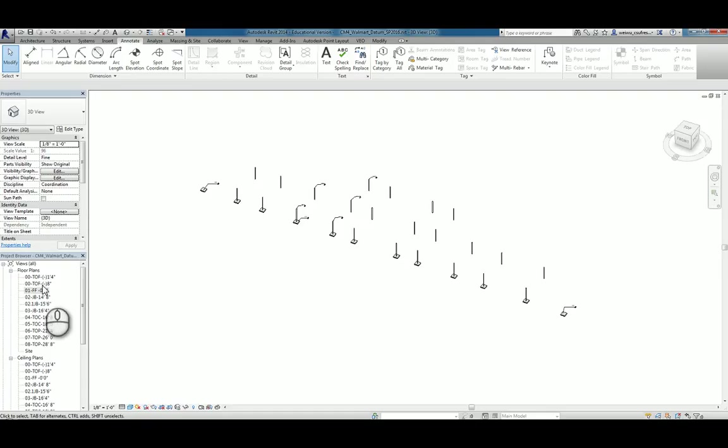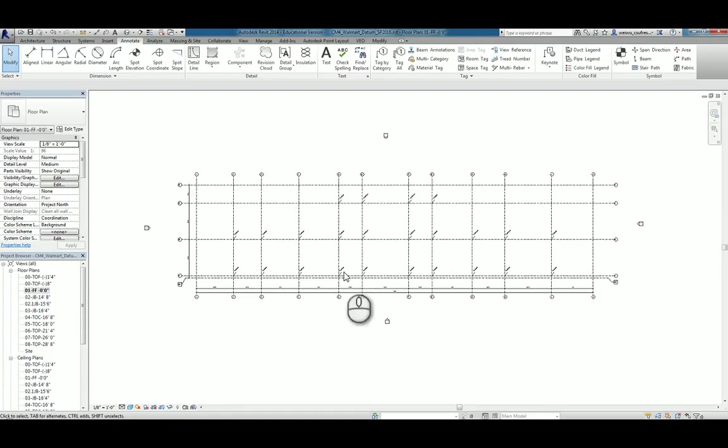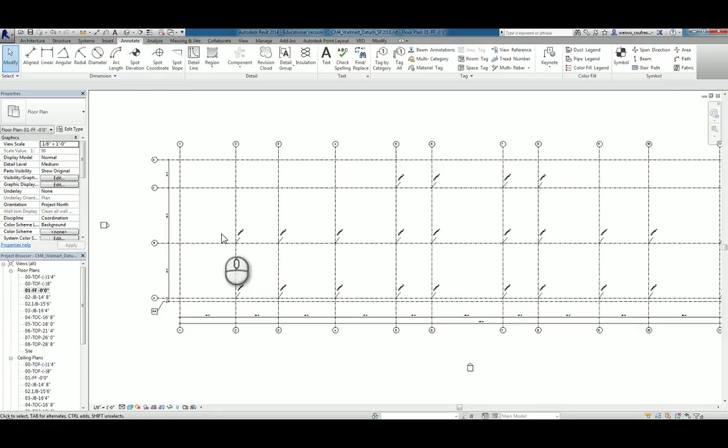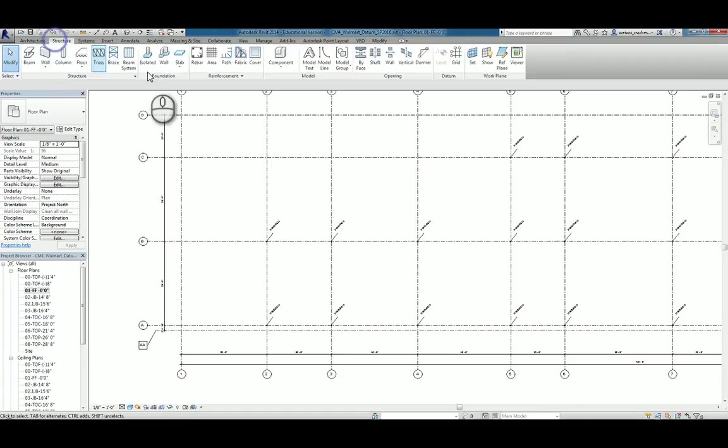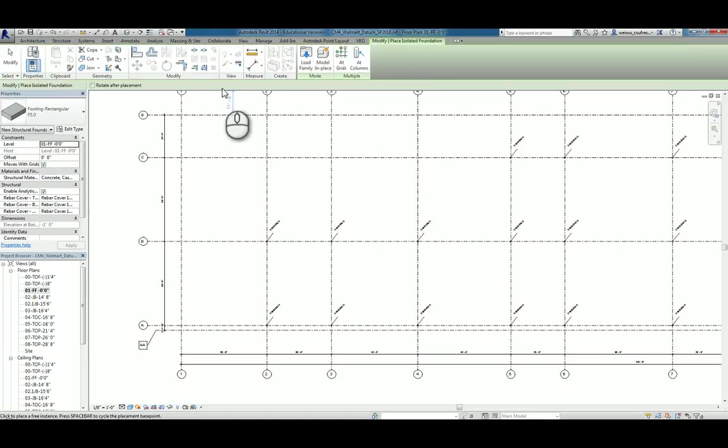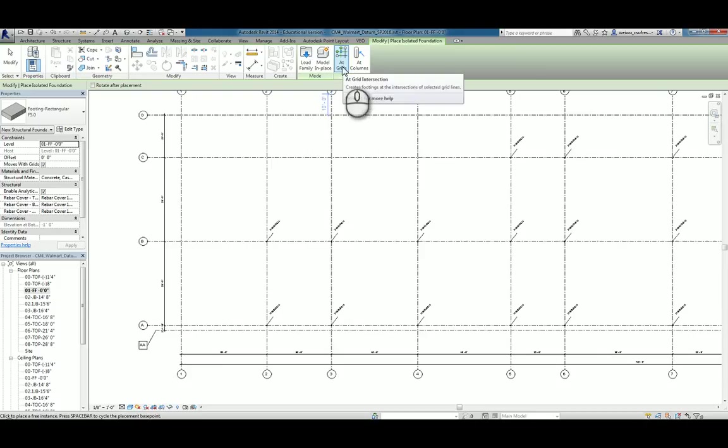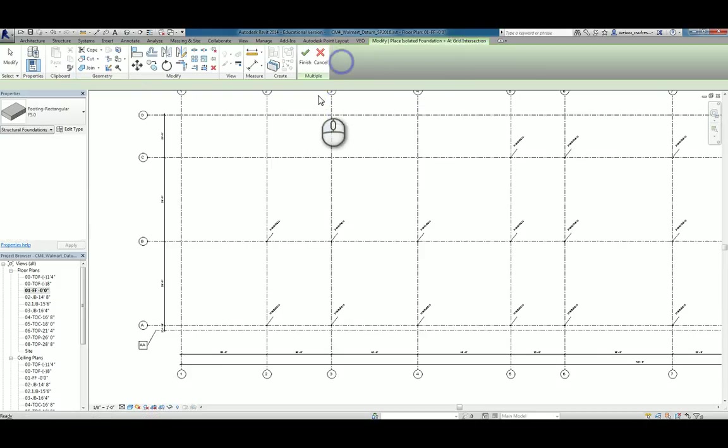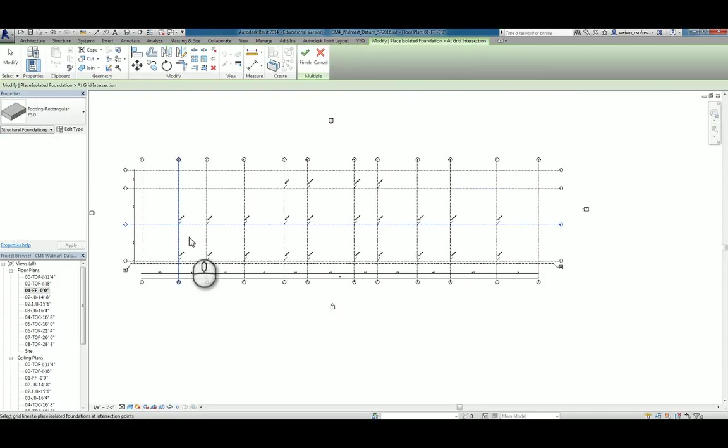So I'll go ahead and go to FF0 again. So my job is actually now I'm going to place those column pads at grid line B. So same methodology. I'll go to my structural and choose isolated footing and I'll still stick with the FF0.